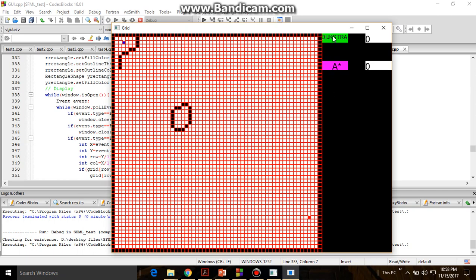When I click this Dijkstra's button here, we can see the length of the path. So first I will click the Dijkstra's button.